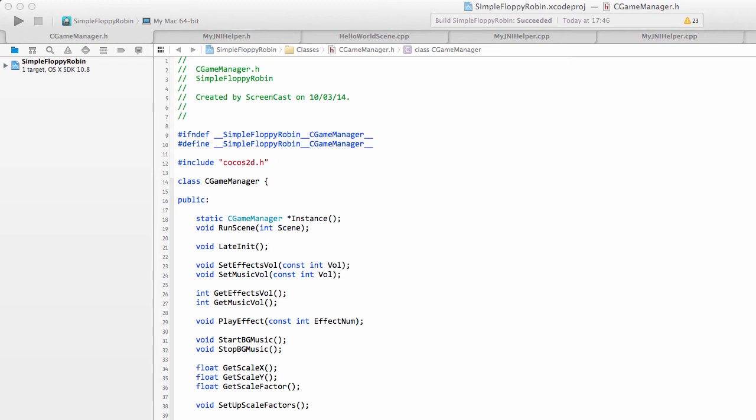Hello and welcome to the first video in this series making Simple Flappy Robin for the iPhone and iPad using Cocos2D.